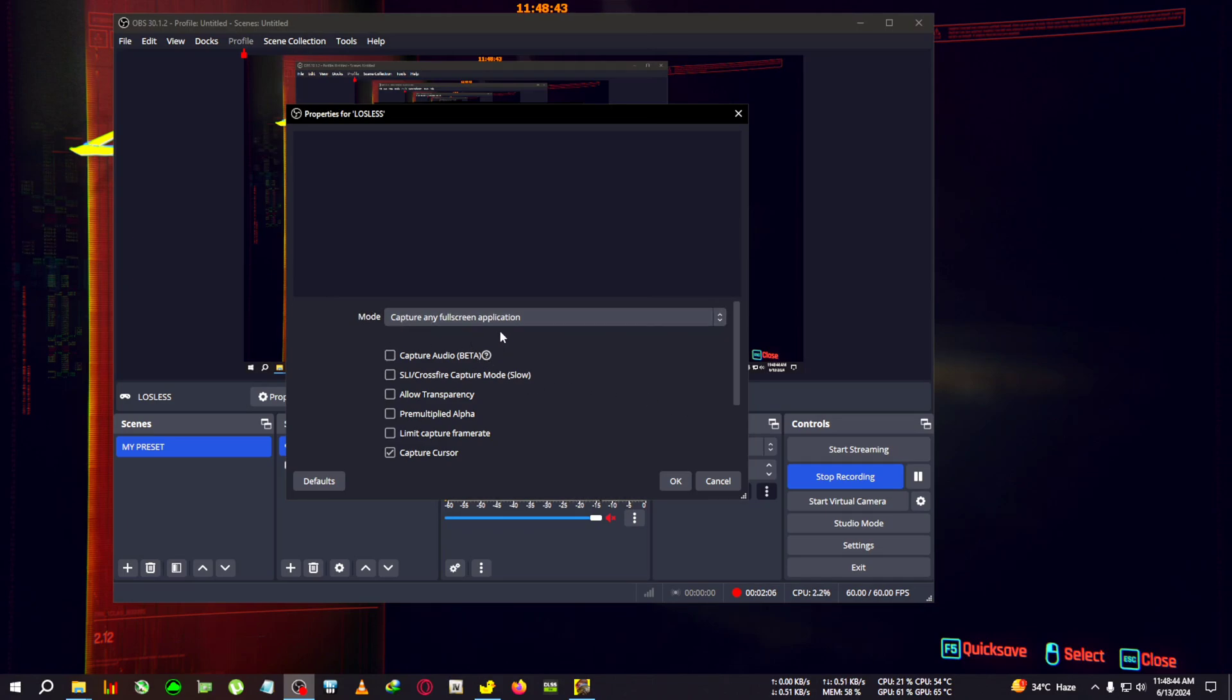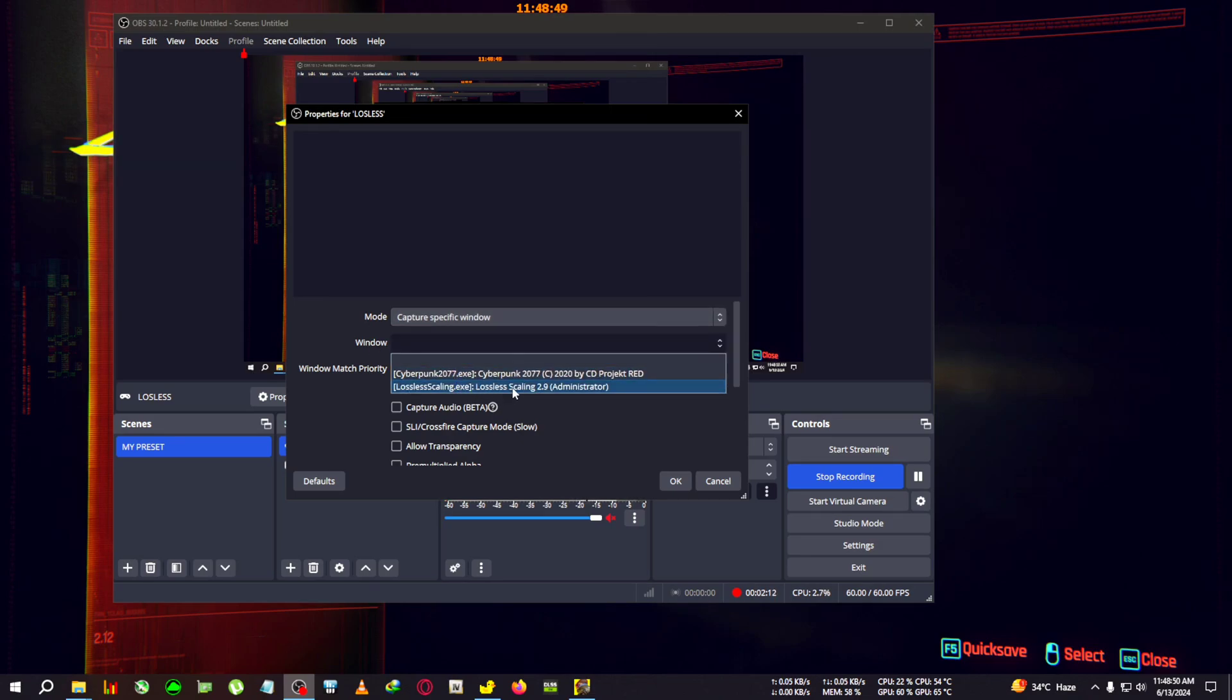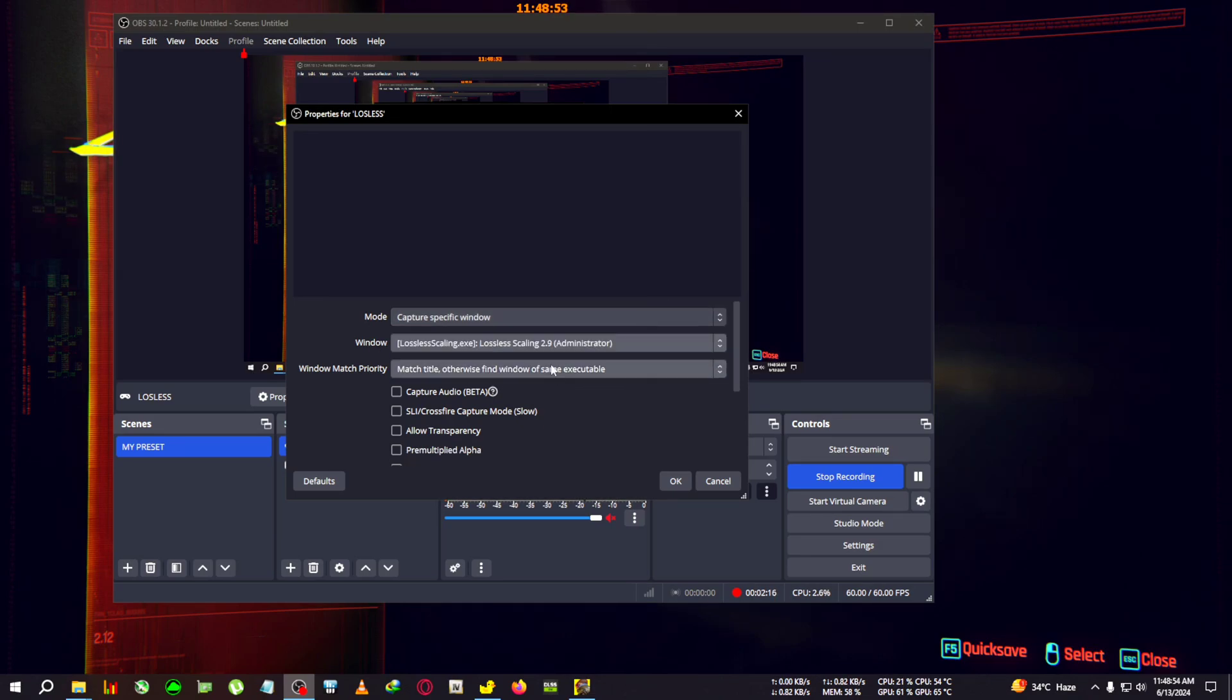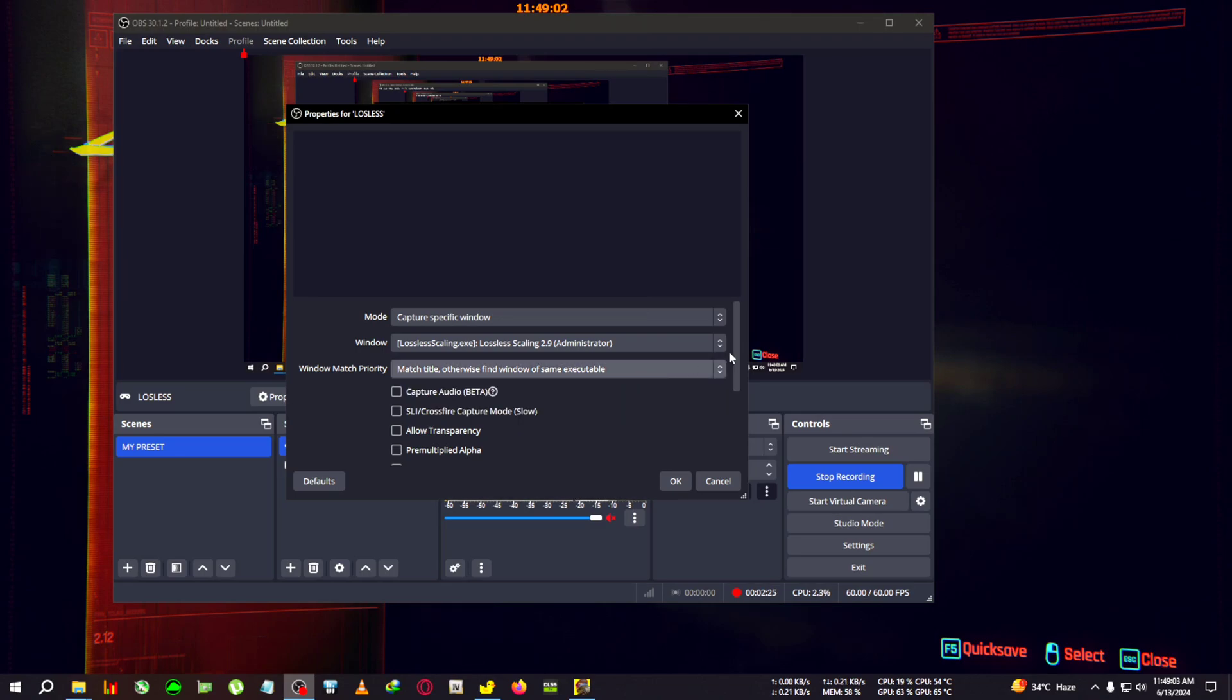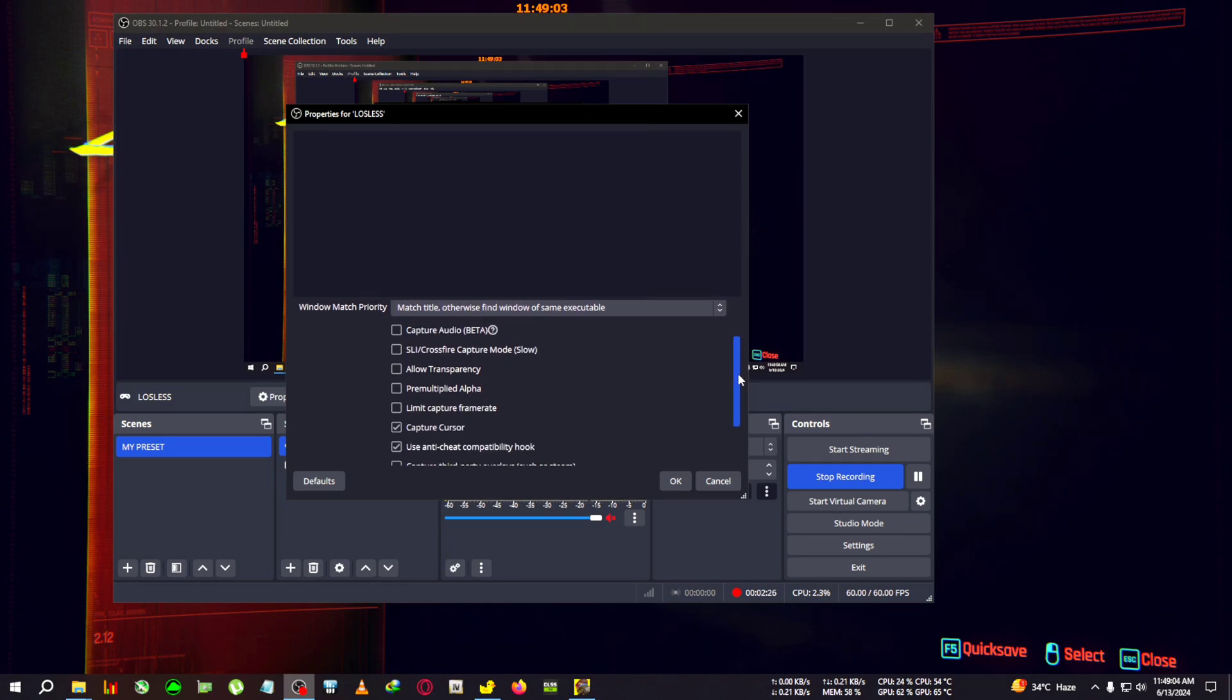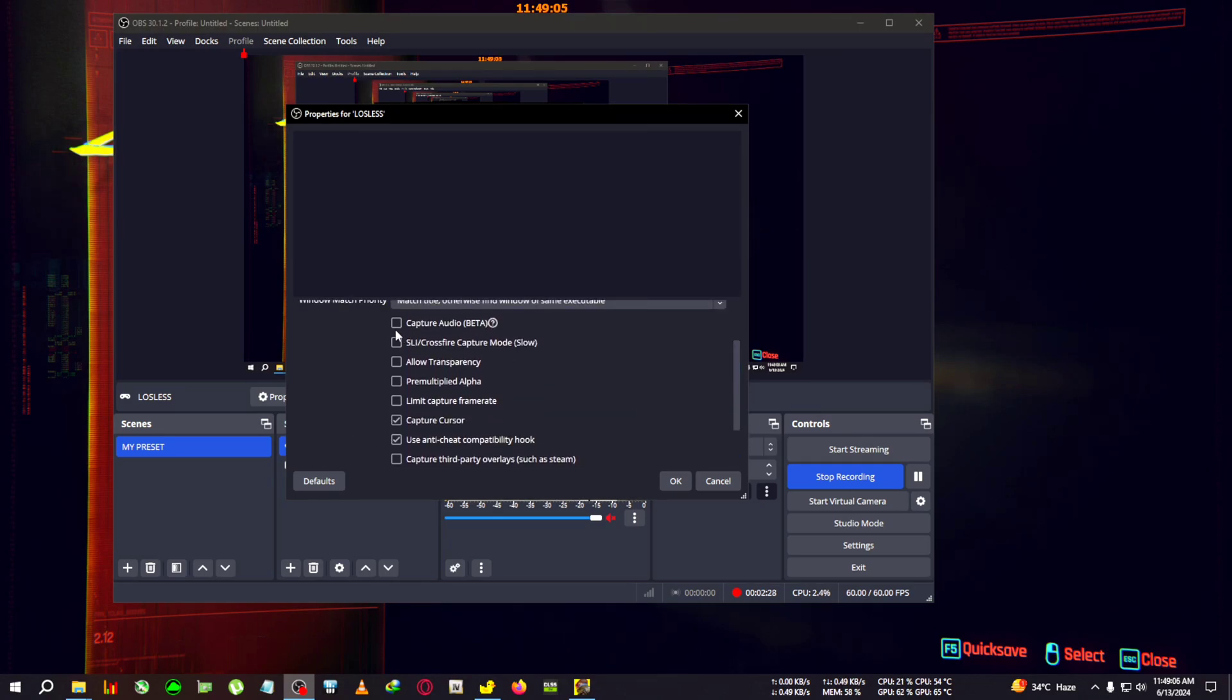Then click OK. In the mode, you'll need to select 'capture specific window'. After that, in the window tab, select lossless scaling, whichever version or permission you're running with. In the window match priority, select 'match title, otherwise find window of same executable'. You can copy the rest of these settings.